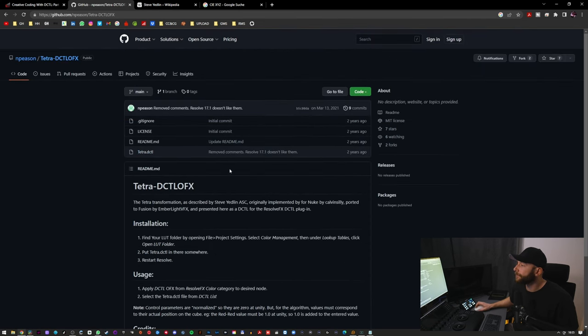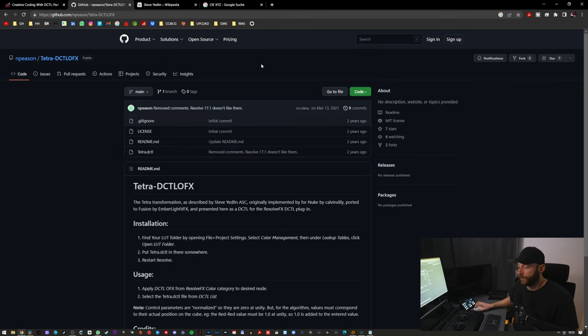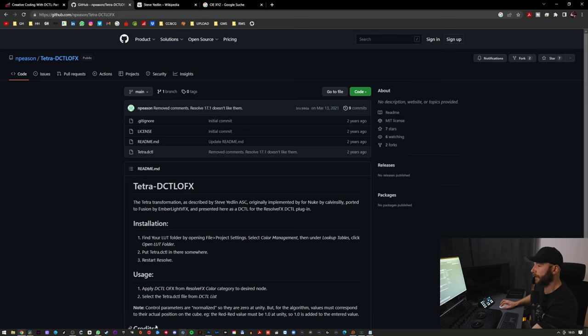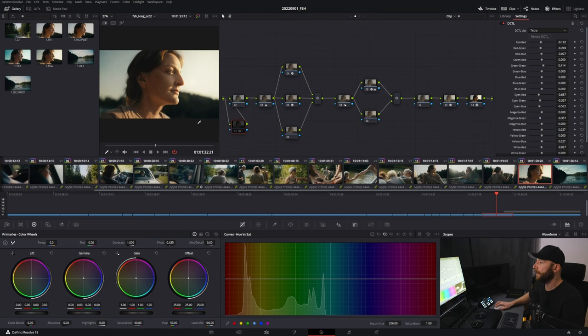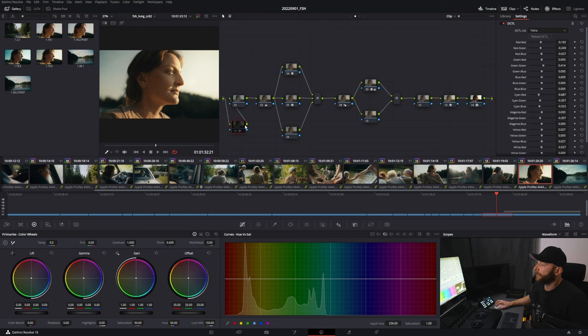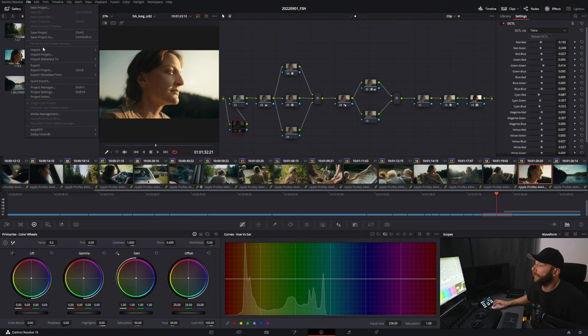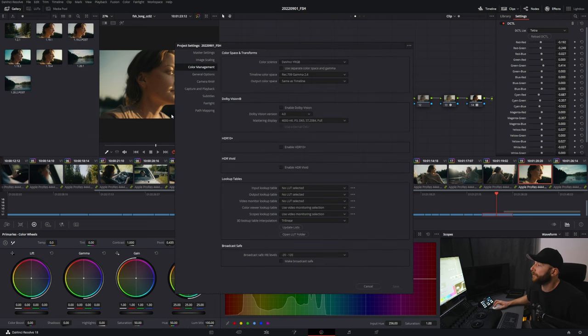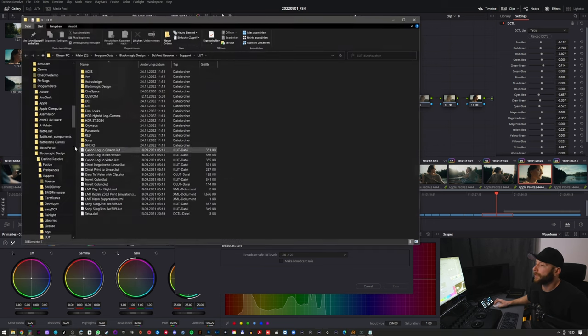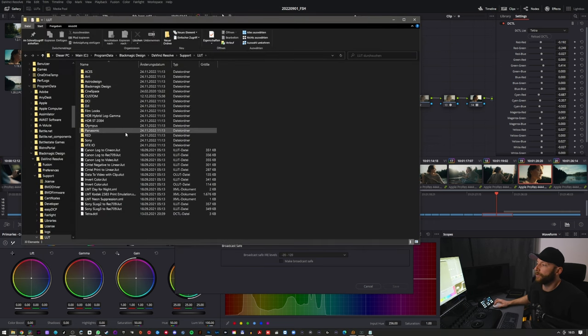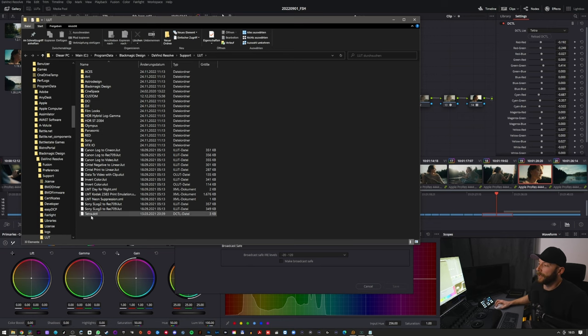I'll be showing you the installation. You have a project opened, you go to File, then you go to your Project Settings, into Color Management, and then you open the LUT folder here. That's where all your LUTs are stored, and you put the Tetra DCTL file in here like a LUT.